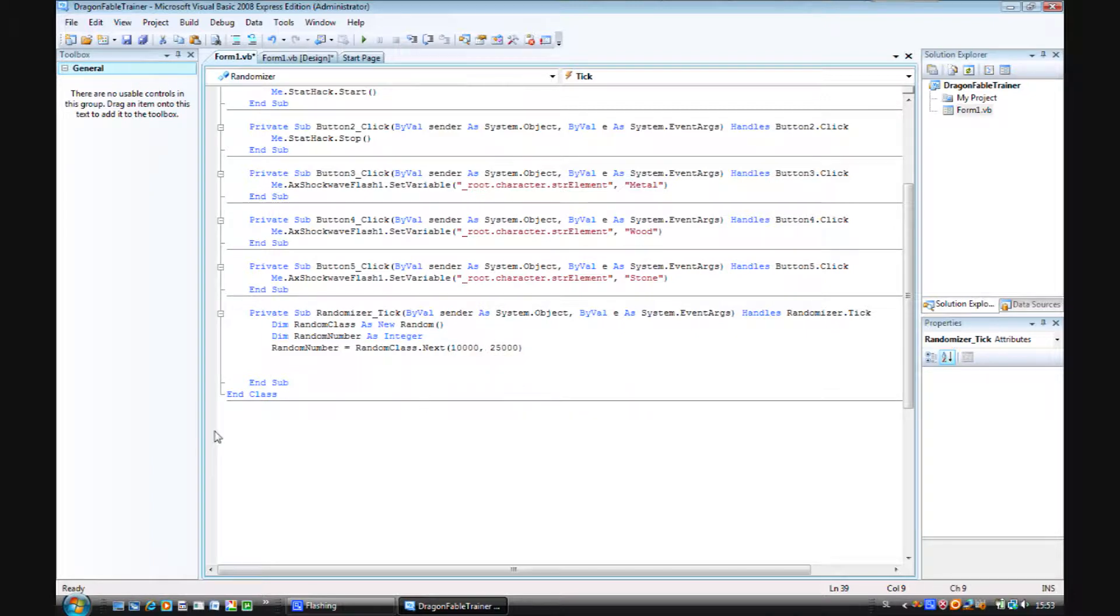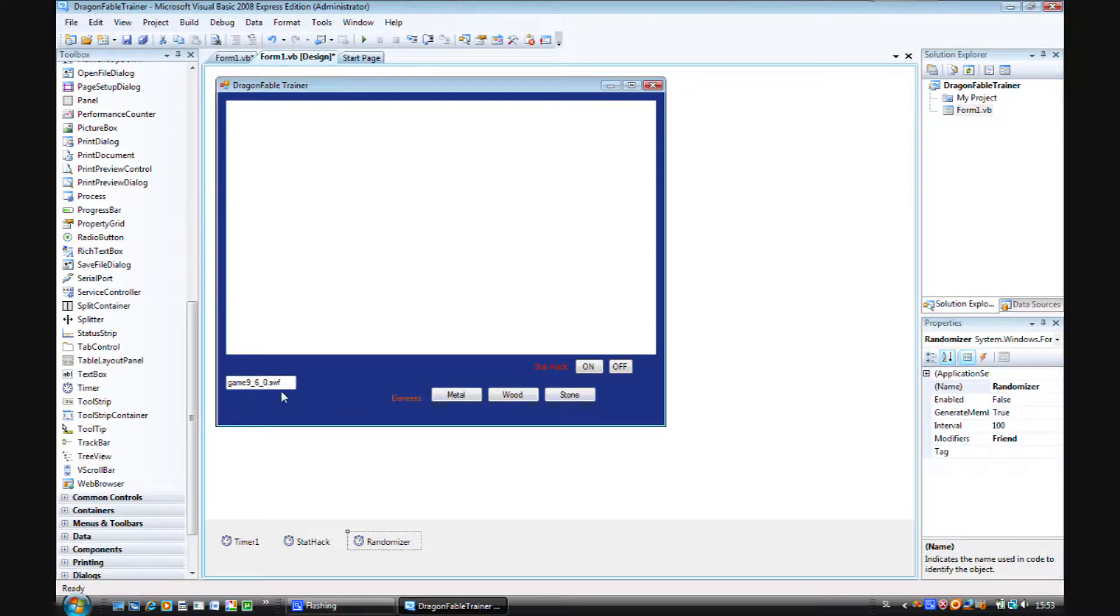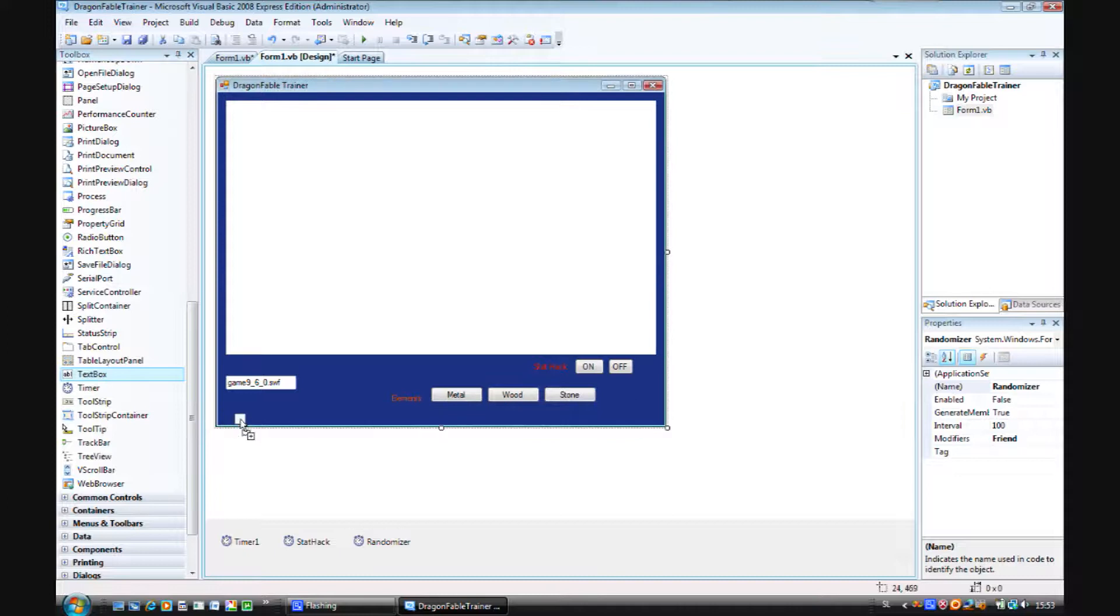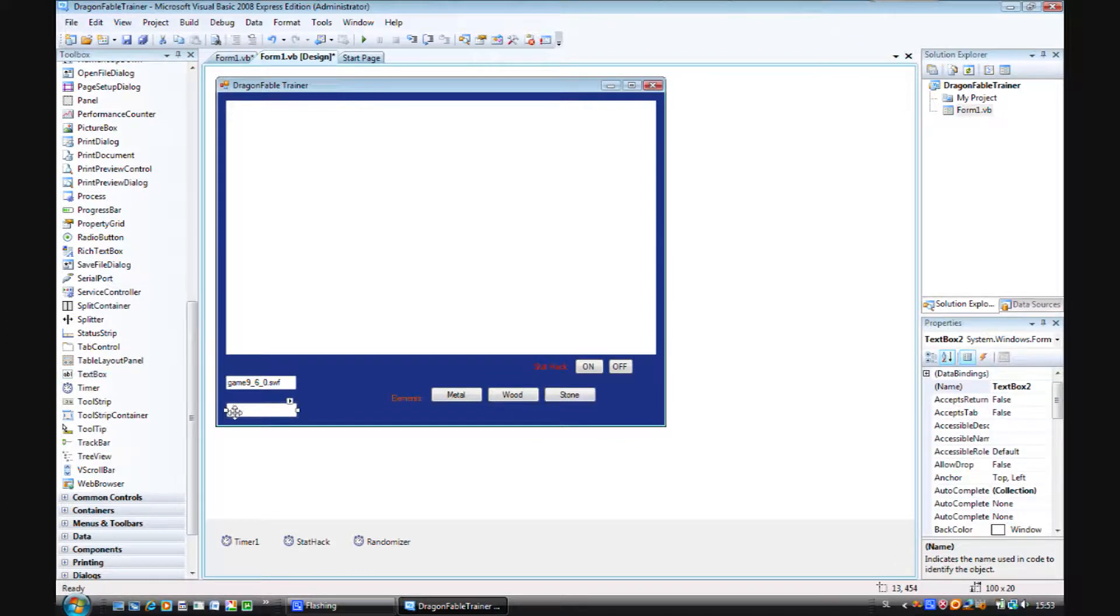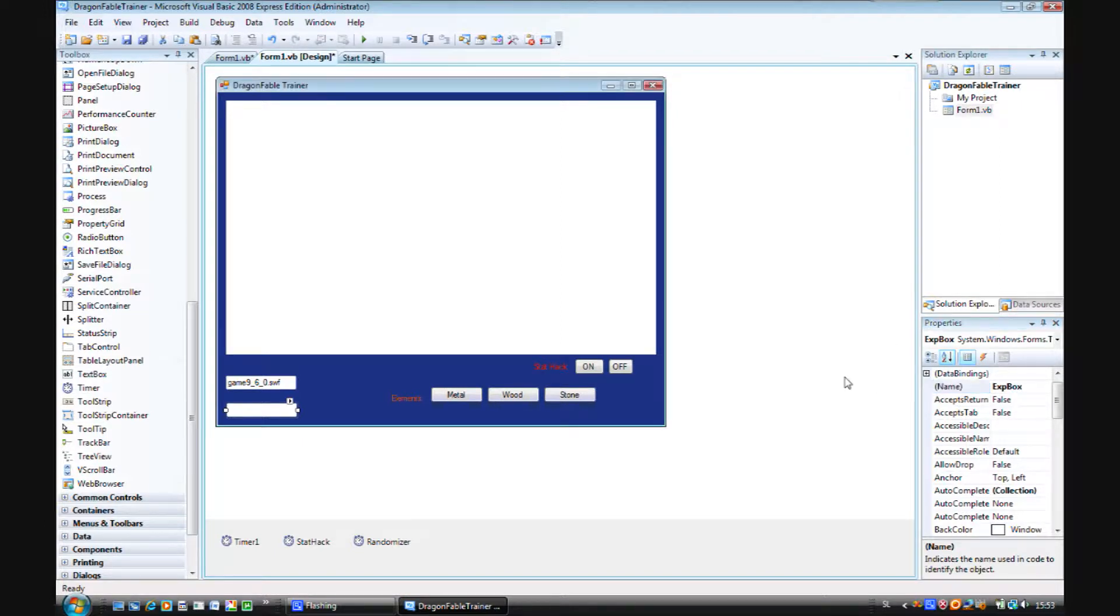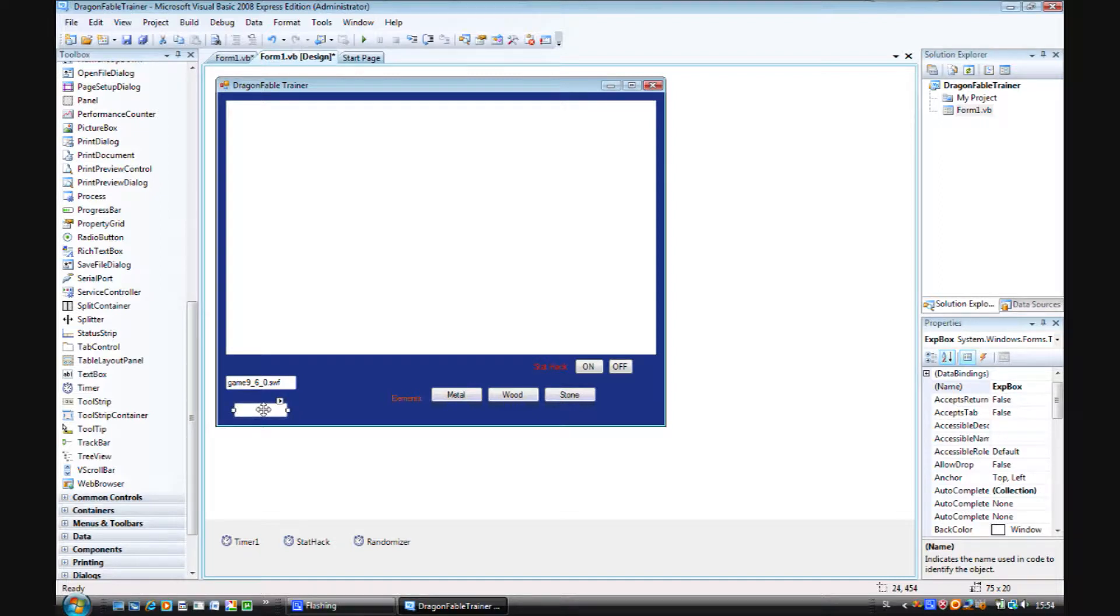Now we want to put this number into a text box. So let's just add a text box and let's rename it into exp box. So that's the box where the number of the experience which will be replacing the original experience in the second part, this number will appear in that box.